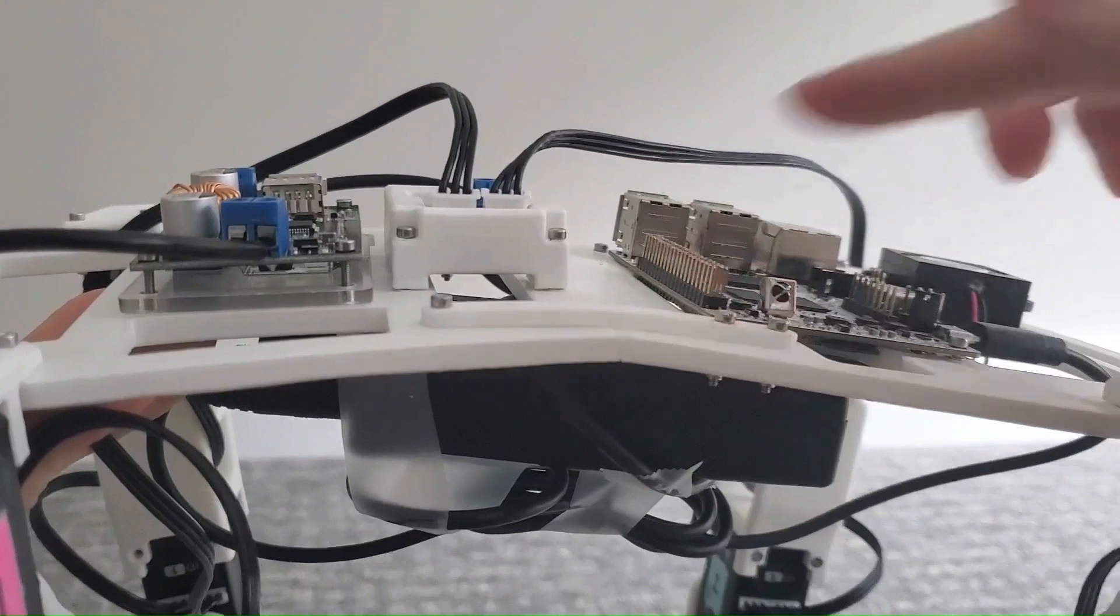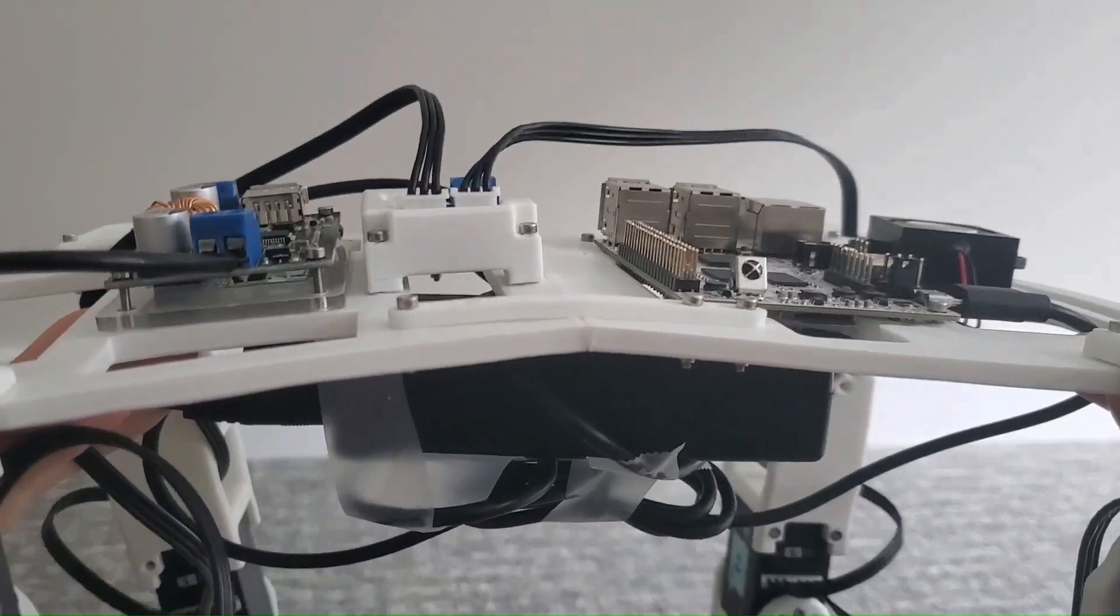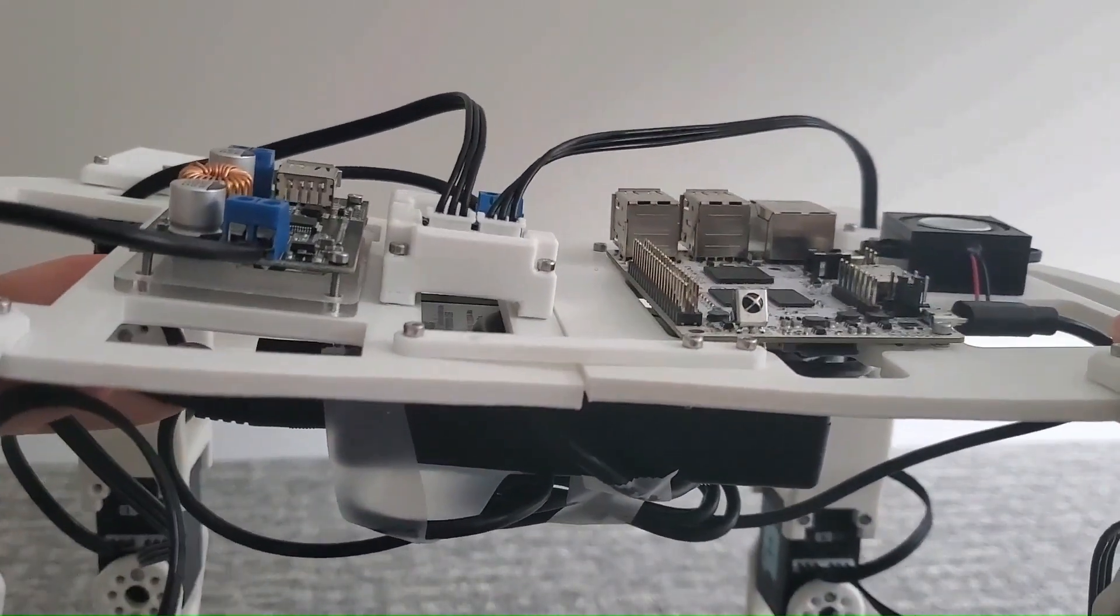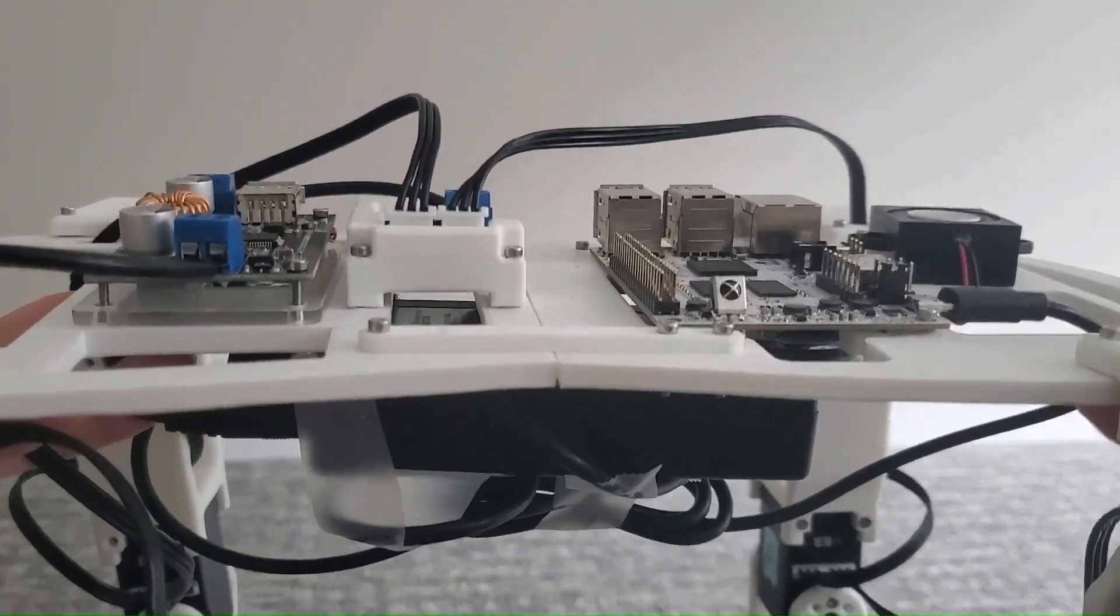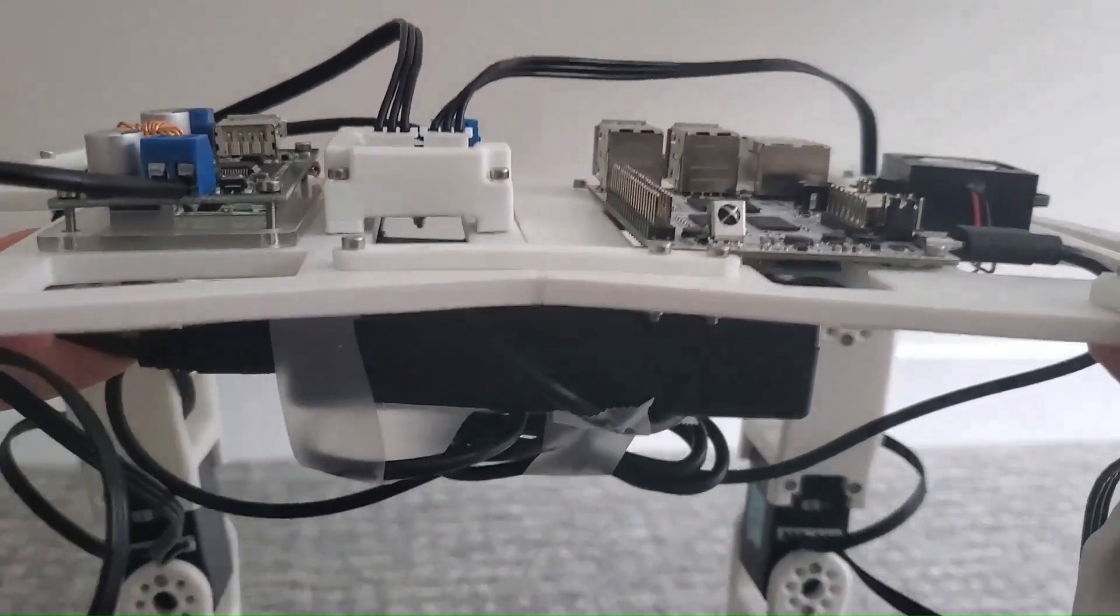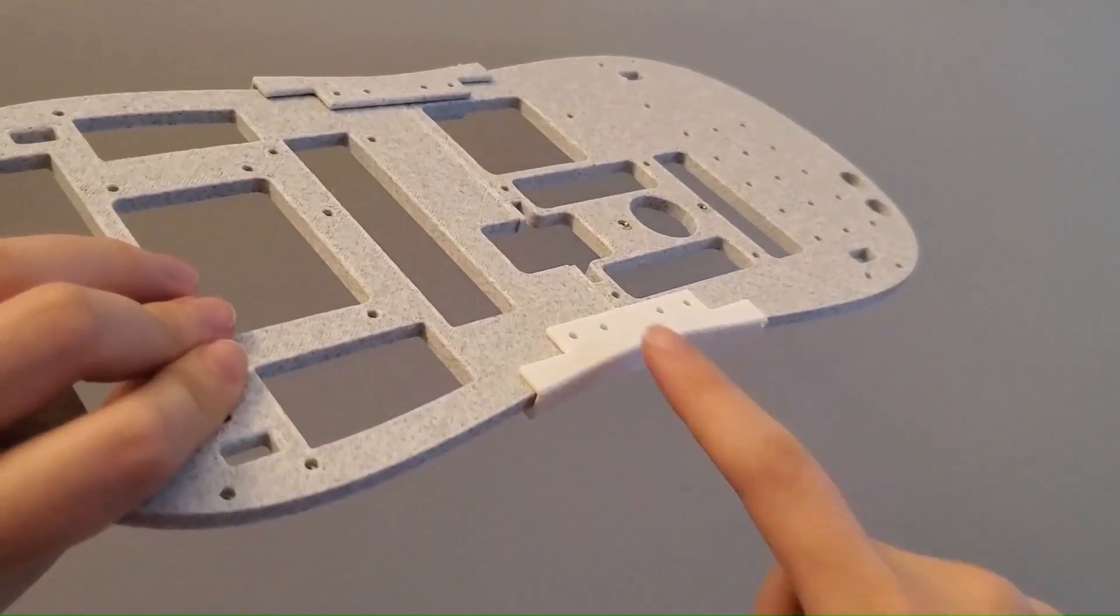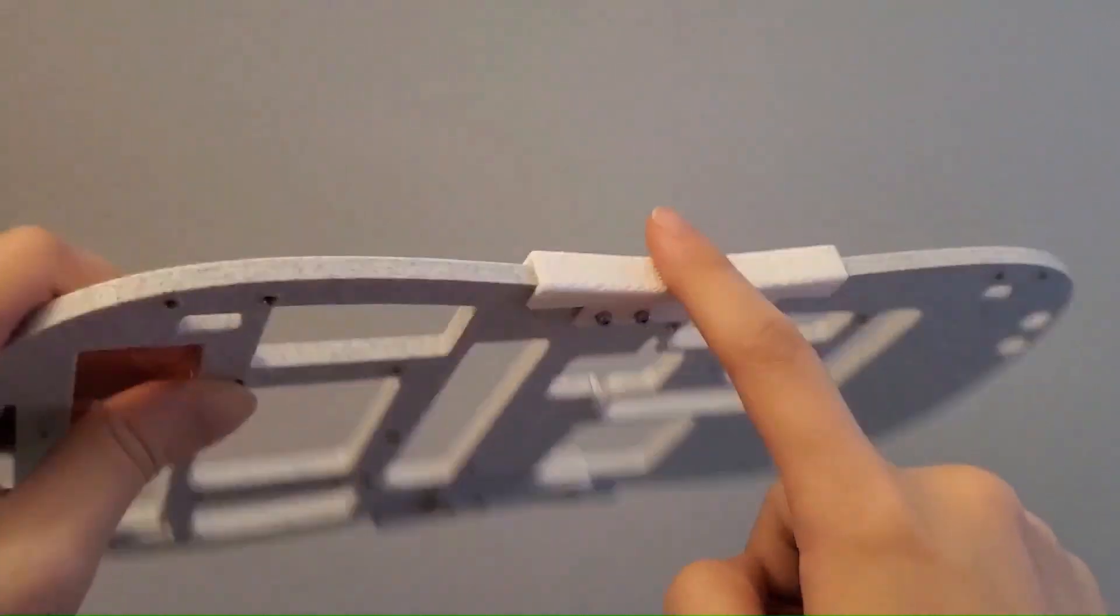My initial baseboard linkage didn't constrain the two baseboard pieces very well, so I reprinted a better design.